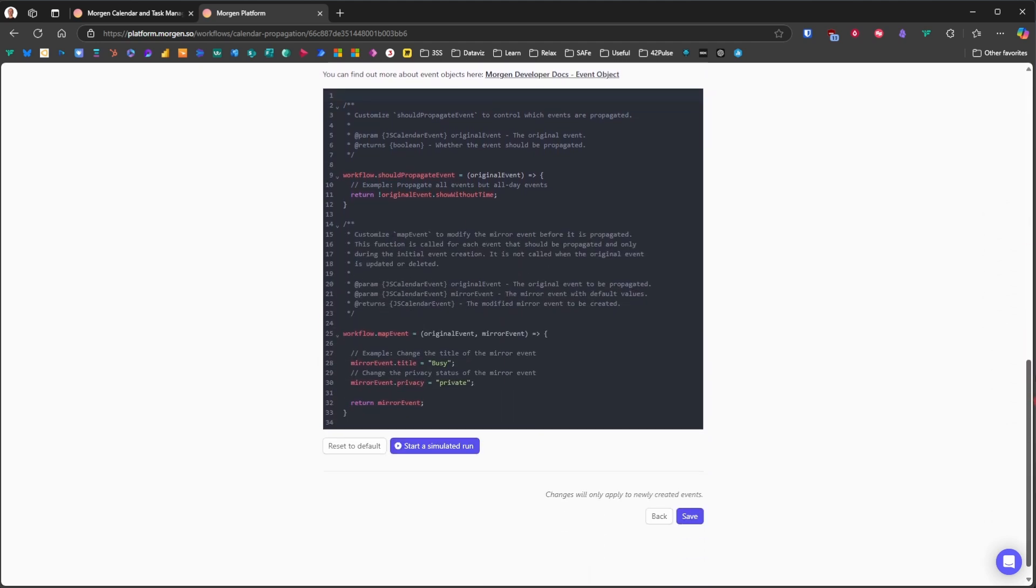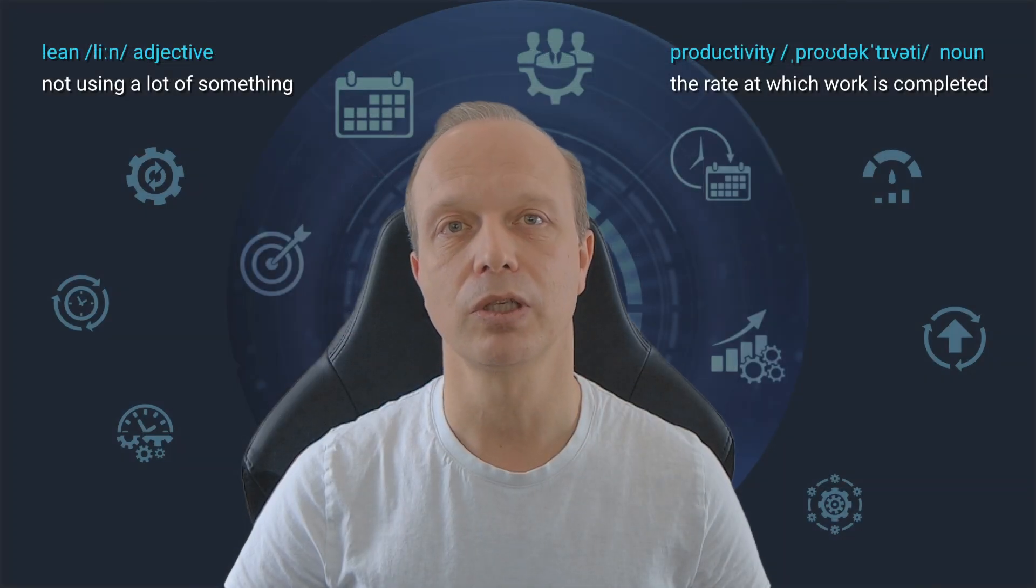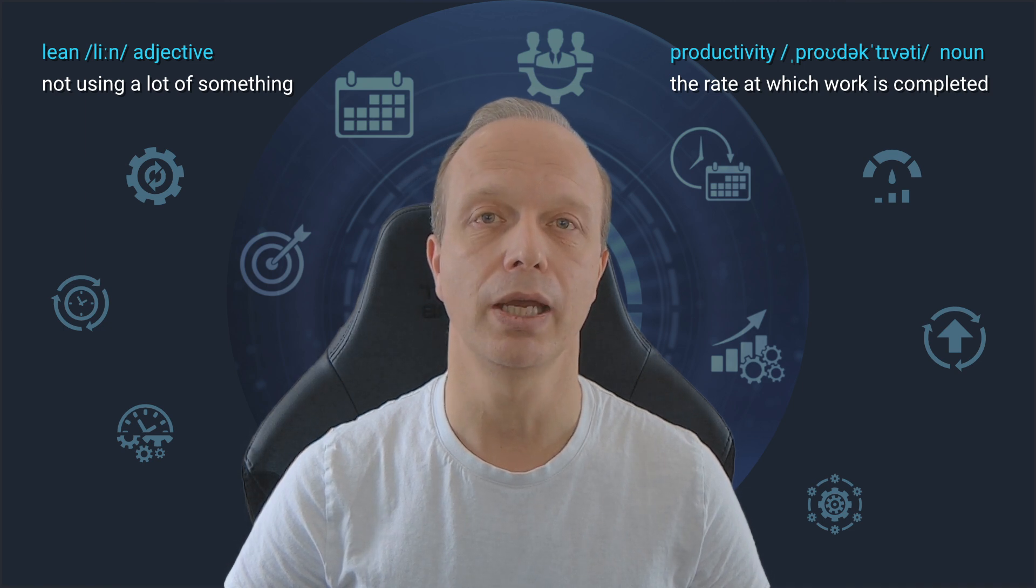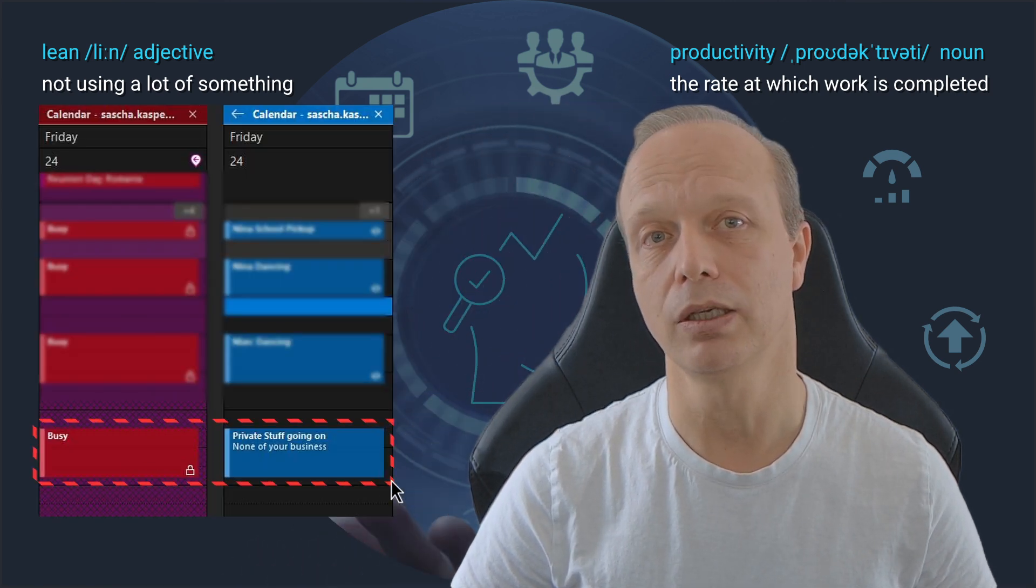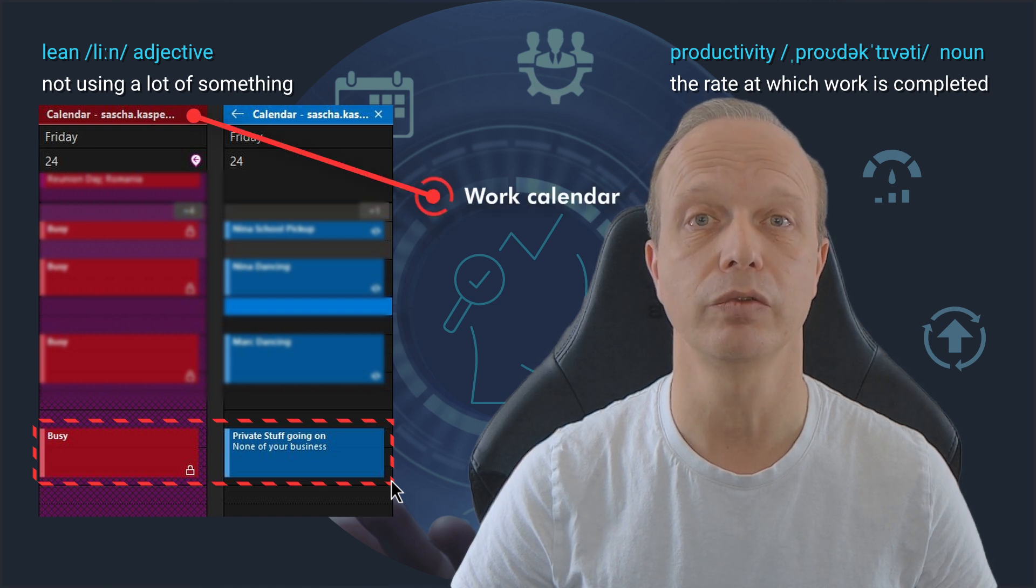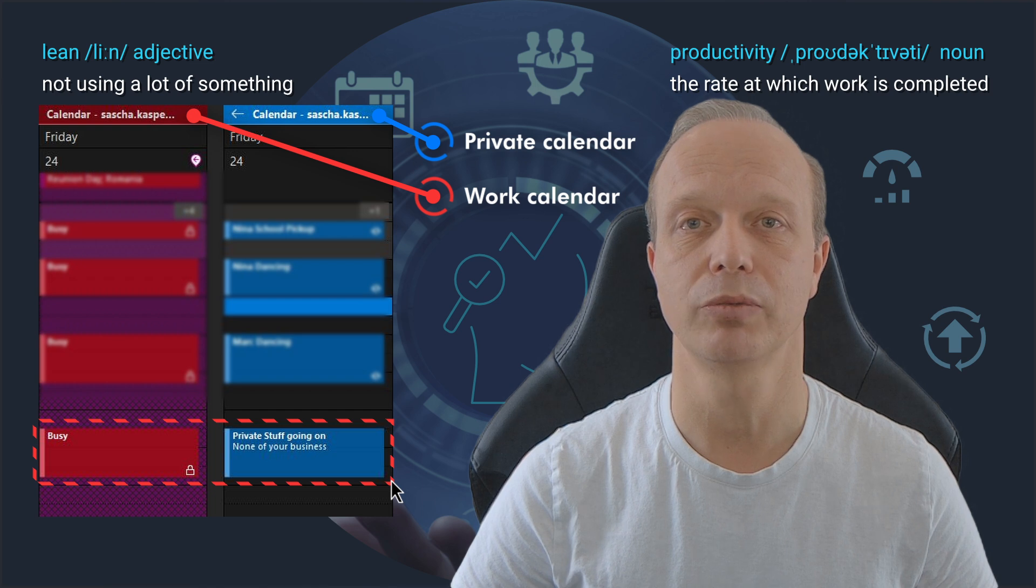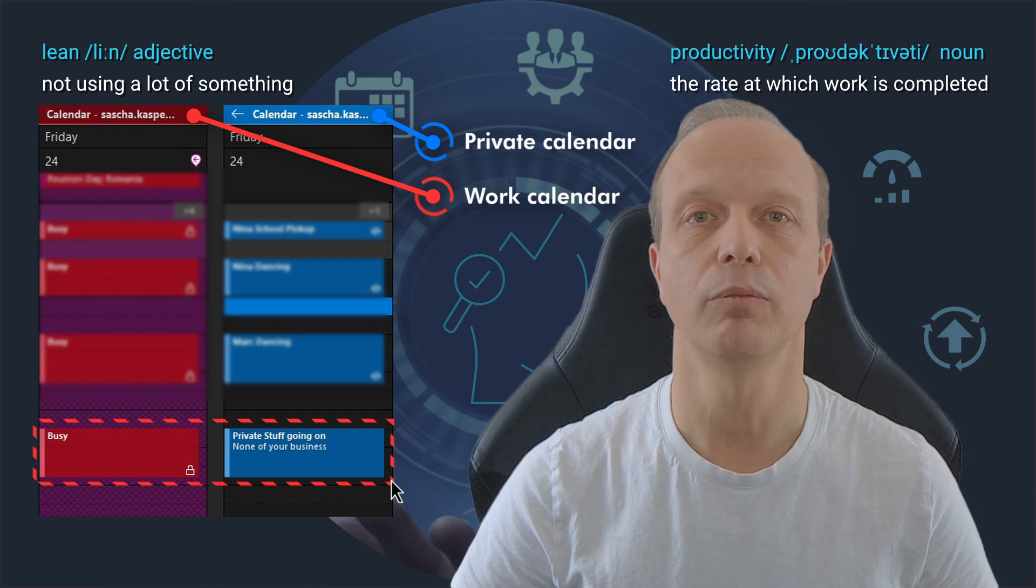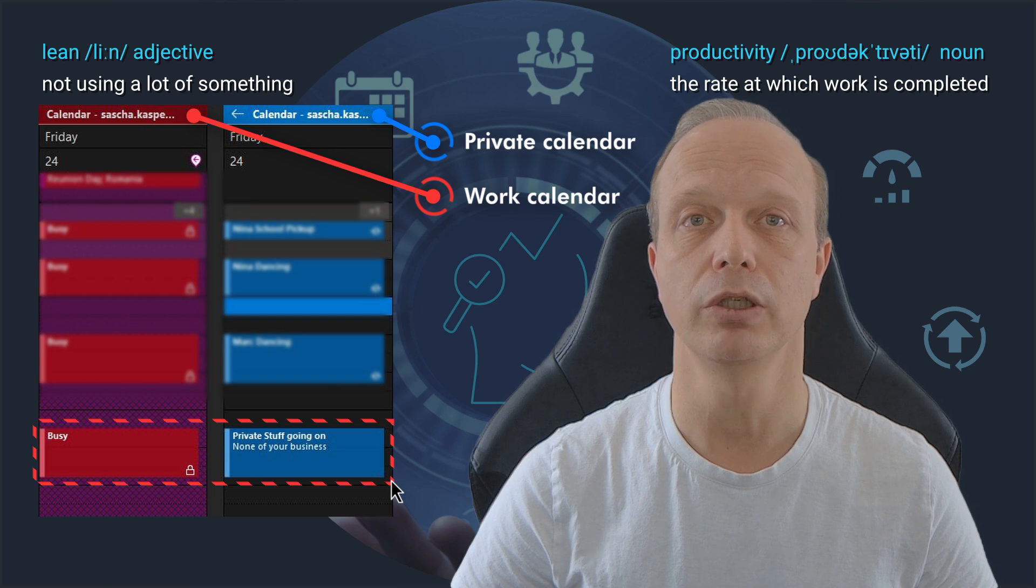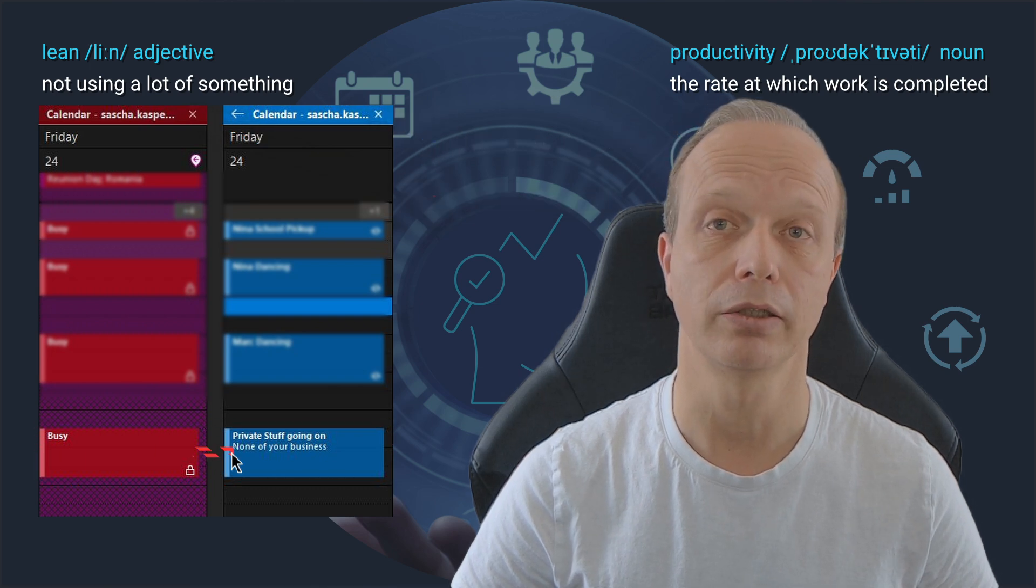However, there is also a Nerd Mode, which lets us customize the appearance of propagated events in the target calendar. In my case, I change the event title to busy and the privacy to private. If I need some time off for a personal appointment, I can simply add it to my private calendar. Morgan will then automatically create an entry in my work calendar as out of office or busy without revealing the actual reason for my absence. This helps me maintain clear boundaries between my work and personal life while ensuring my colleagues are aware of my availability or lack thereof.